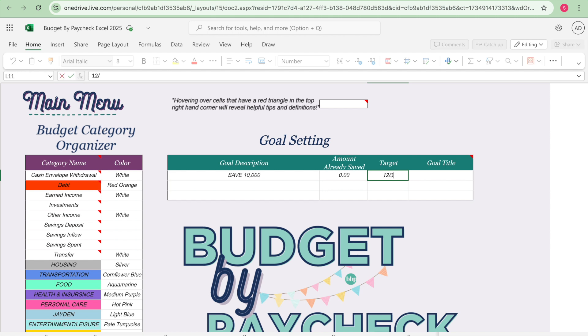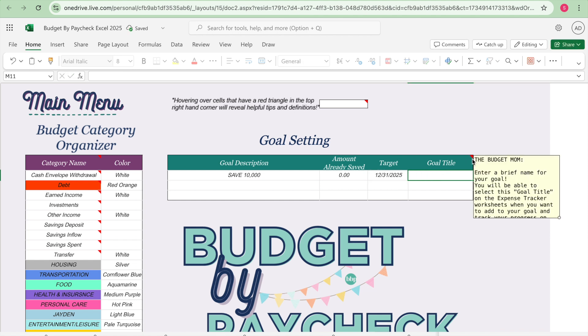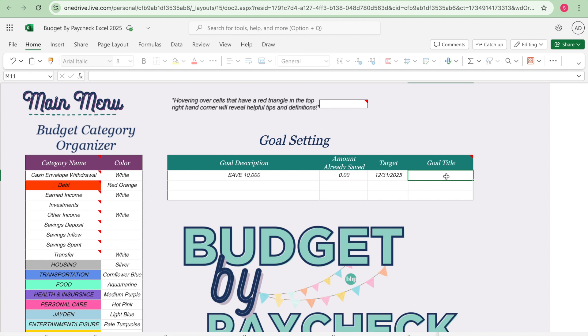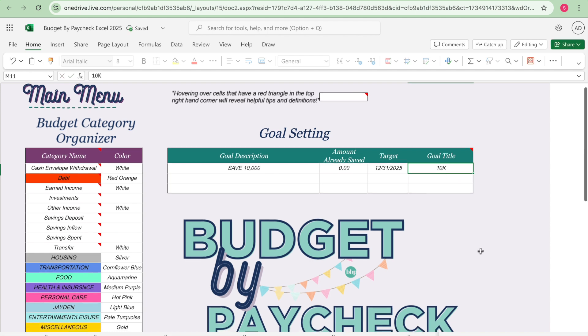And I'm going to put amount already saved is zero. The target date is 12/31/2025. And then I'm just going to give it, it says goal title, enter a brief name for your goal. You'll be able to select this goal title on the expense tracker worksheet when you want to add to your goal and track your progress on the dashboard chart. So let's just go ahead and put 10k. Okay so we have everything filled out on the first tab, the main menu tab.